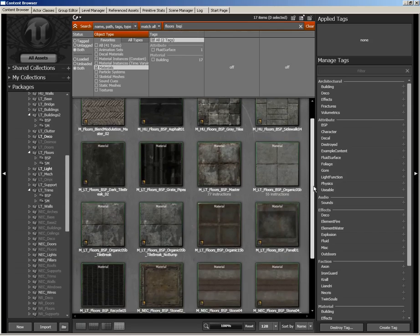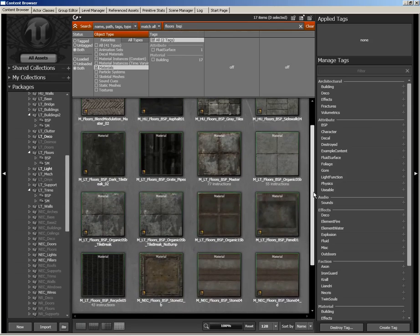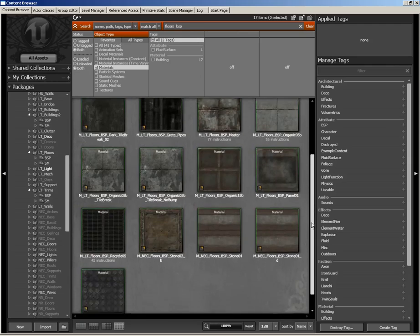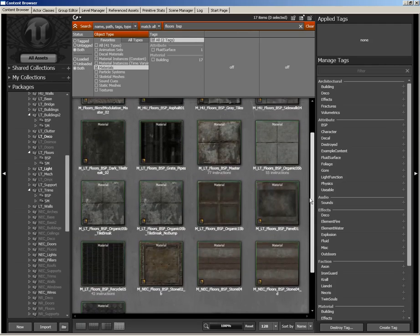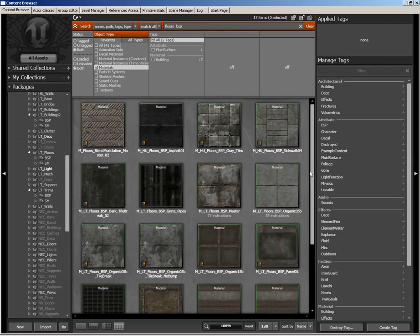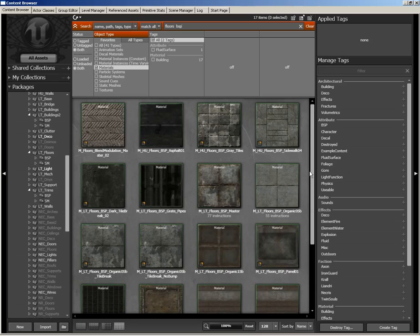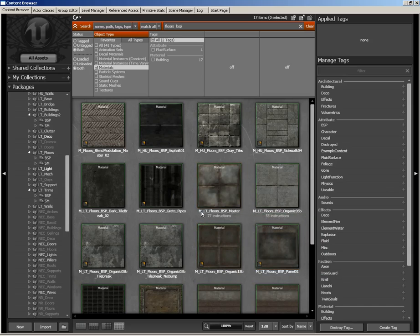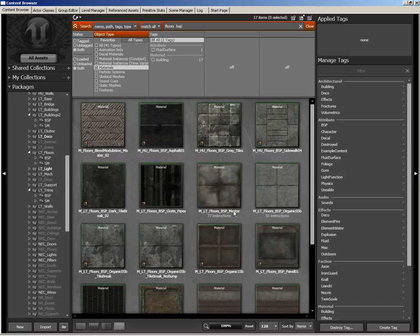You're going to get a pretty wide selection of different floor materials that you could potentially add. Feel free to add any one of these. As I'm adding these materials and even later on adding decorative static meshes into the level, feel free to diverge from the lessons a little bit if you see a material that you would rather use. Venture out, have some fun. But what we're going to do is grab M_LT_Floors_BSP_Master.